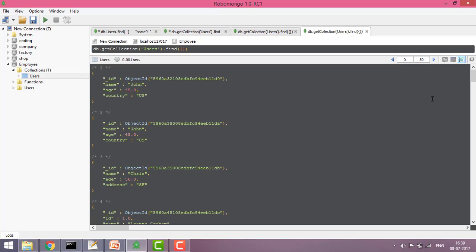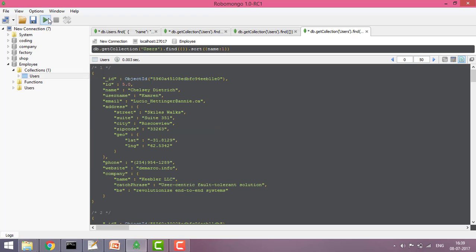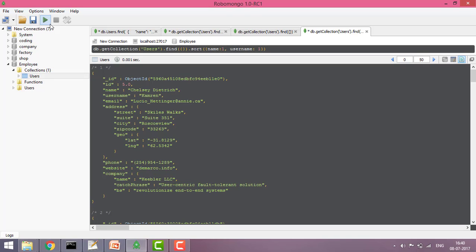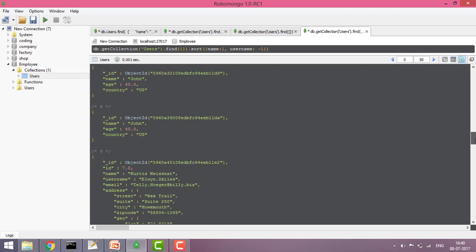We can also sort results based on any field. If I give name: 1, it will sort all results in ascending alphabetical order. If I give name: -1, it sorts in descending order. You can also sort by another field like username — giving 1 or -1 changes the sort direction accordingly.